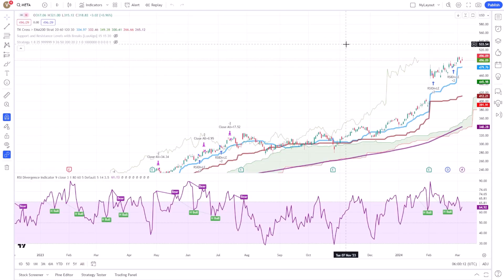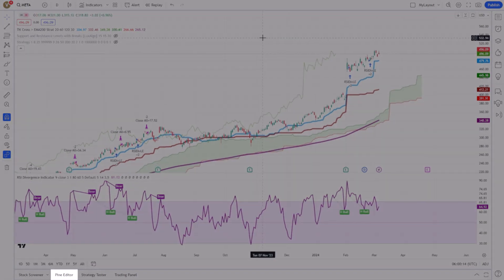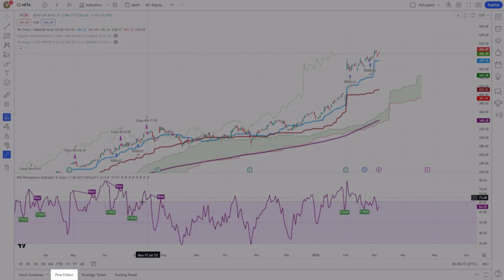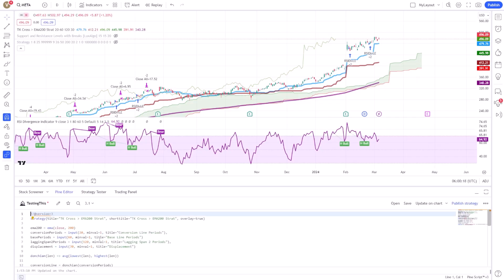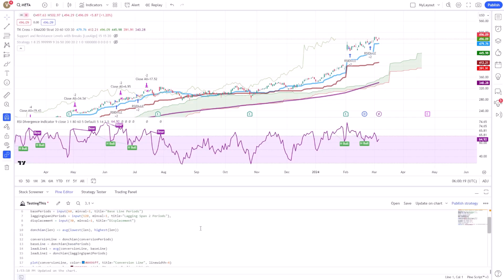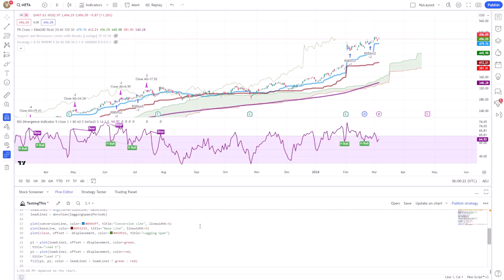To begin, you'll want to explore the PineScript language, which is TradingView's built-in scripting language designed for creating custom technical analysis indicators and strategies.